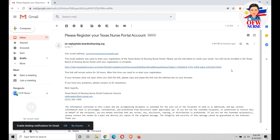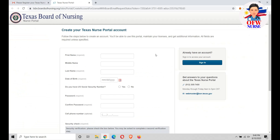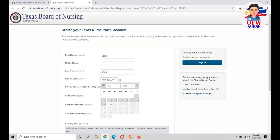Just click the link that they have provided to you. After that, a form will pop up. You need to fill out this form with your personal information — basically your first name and last name.